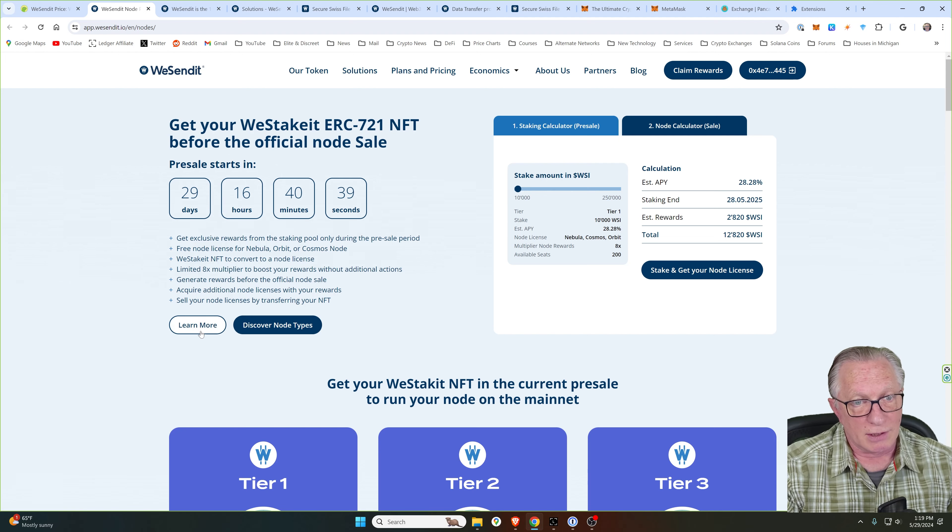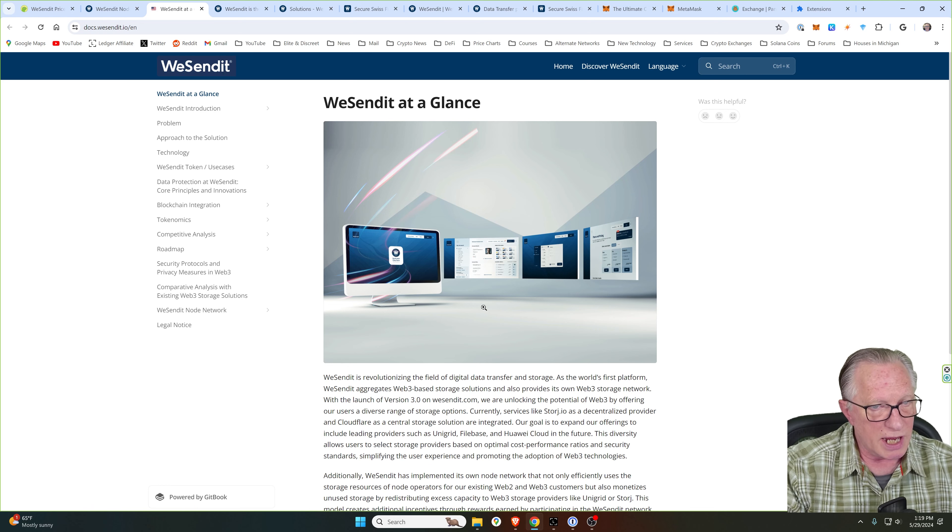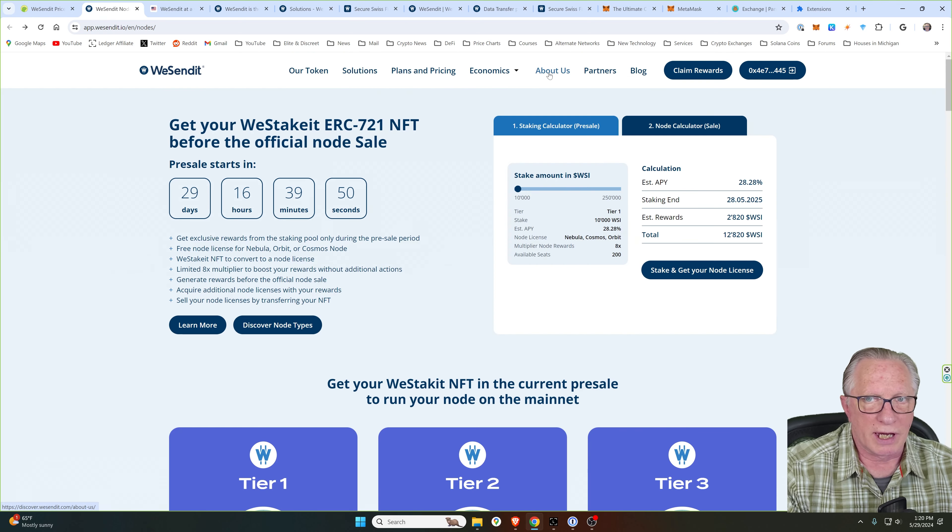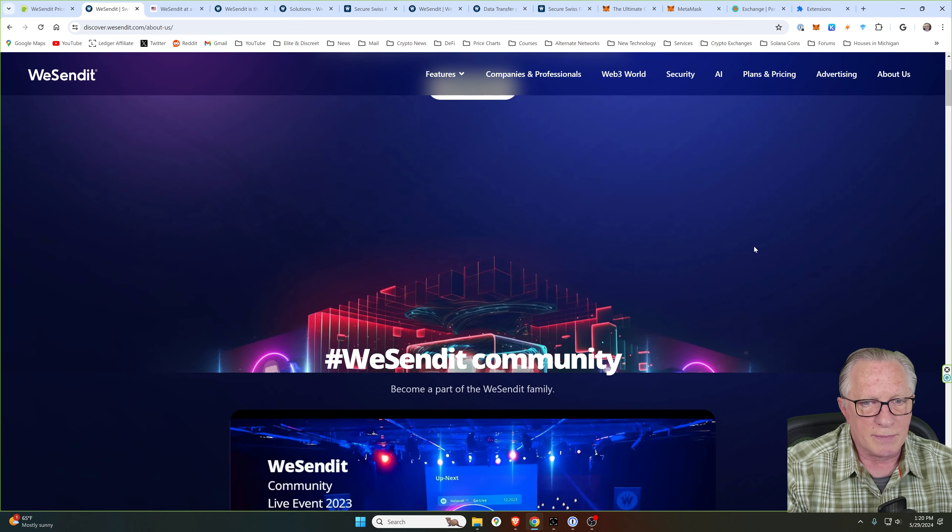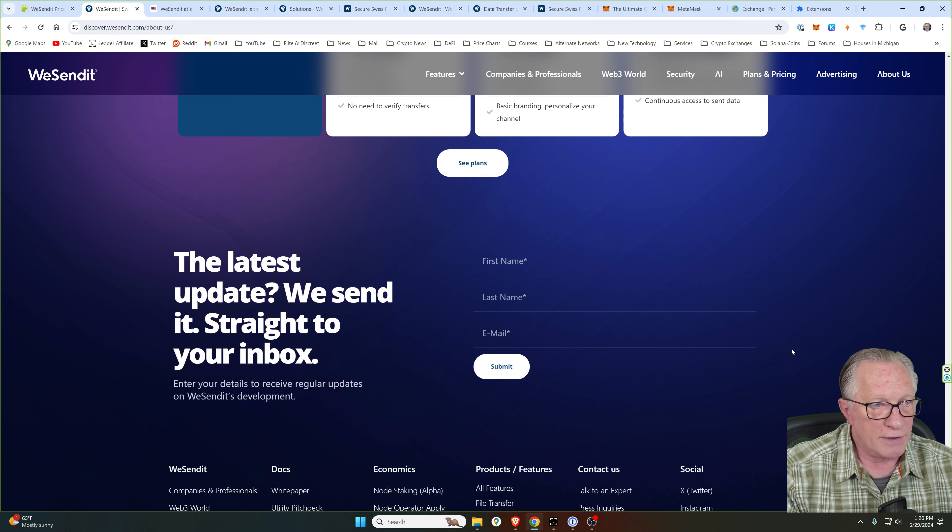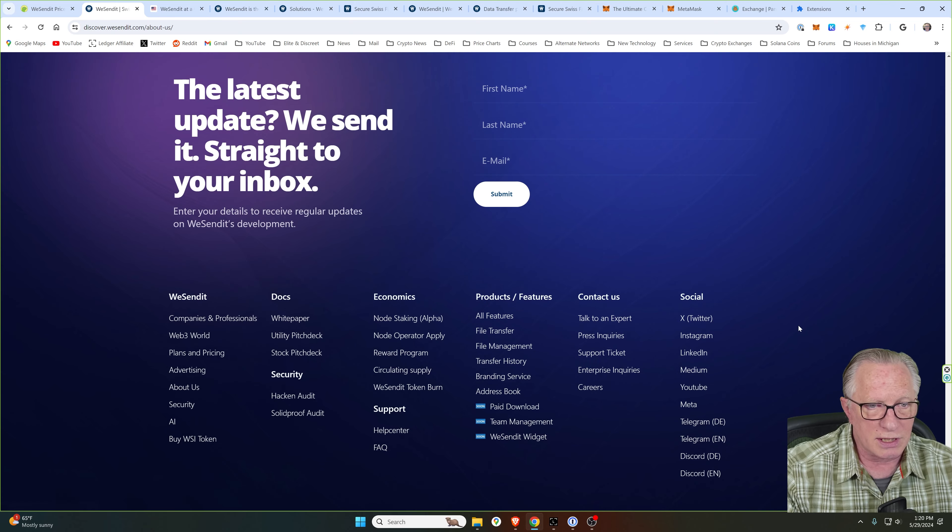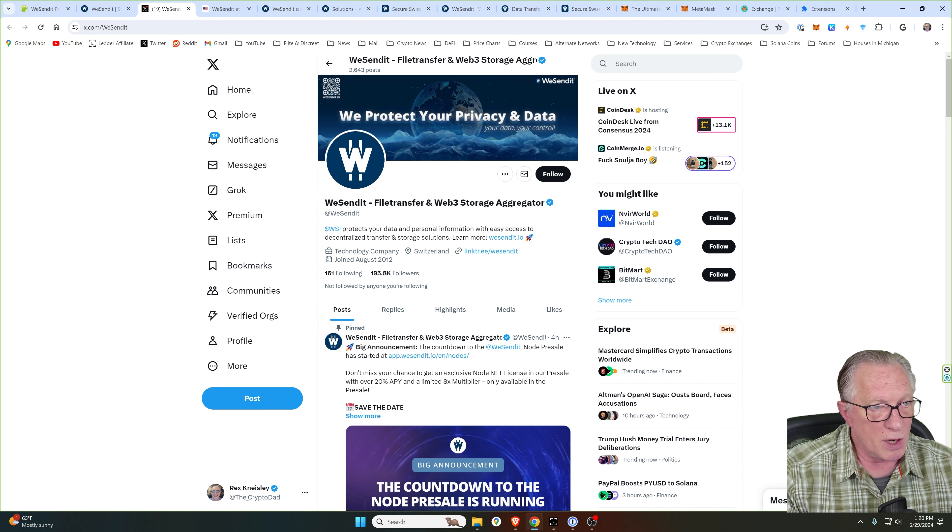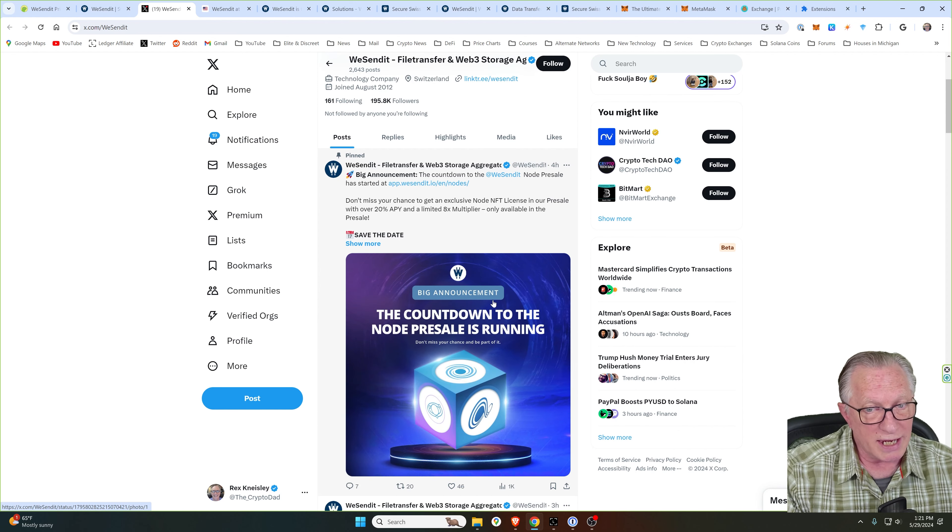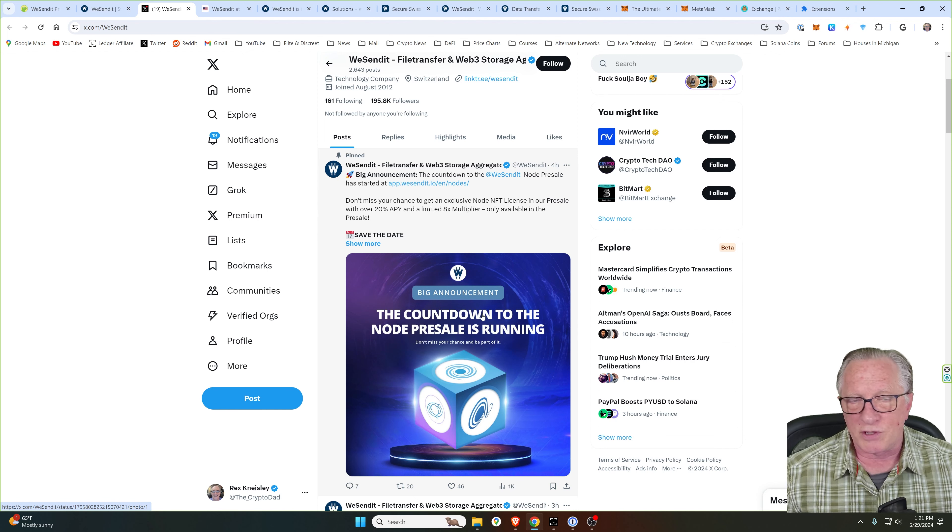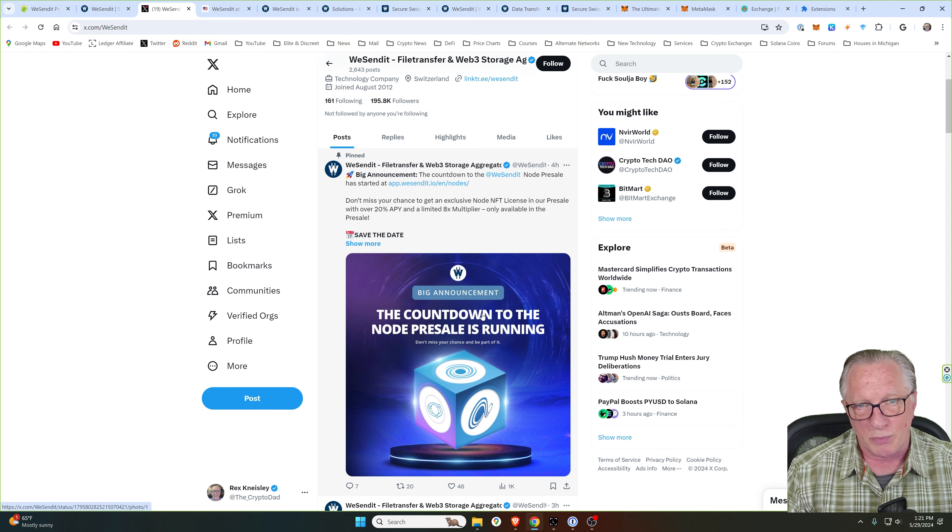But I wanted to get you all set up and ready for the presale. So if you click Learn More here, it will take you to a much more detailed explanation of how this all works. And if you click up here in About Us, you can find out a lot more about the WeSendIt team and the community. If you scroll down there, you can also sign up for email alerts. I believe it'd be a good idea to follow them on X. There will be a webinar that you can participate in as well.